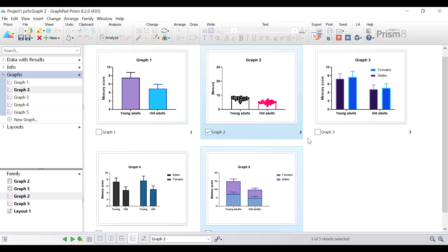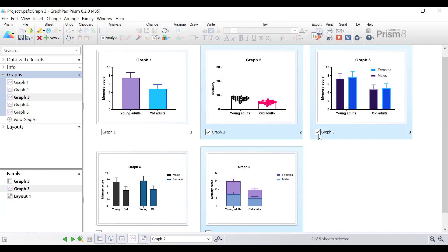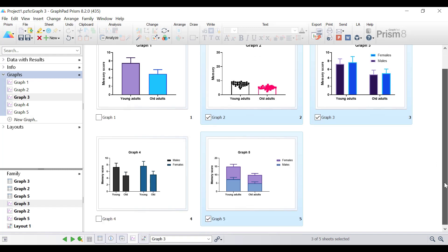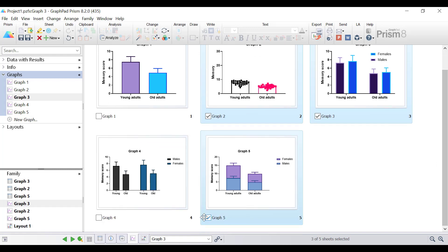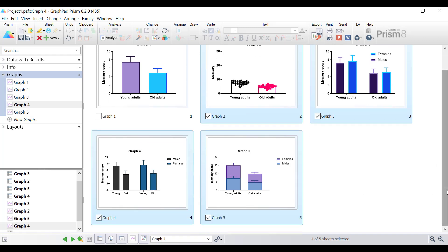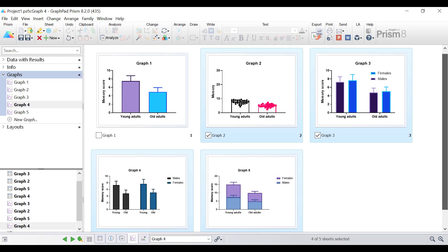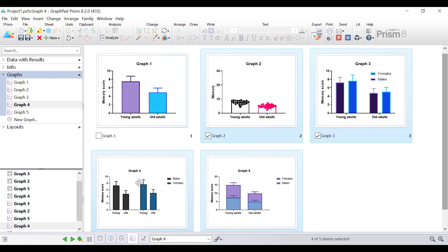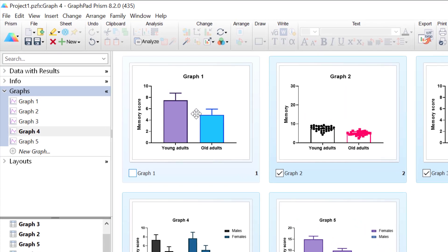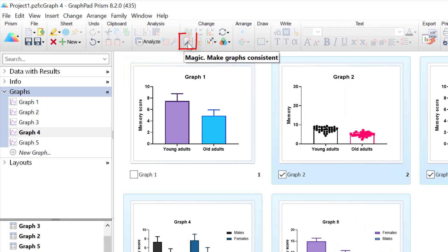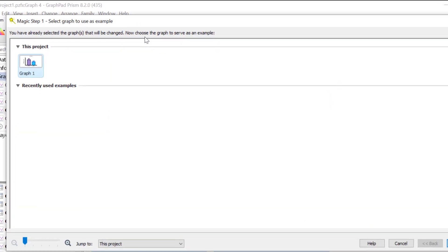So I want to make graph 2, graph 3, graph 5 and graph 4 all consistent. You don't want to select the graph that you're going to use as a reference, and then in the change ribbon at the top you want to click the magic icon to make graphs consistent.